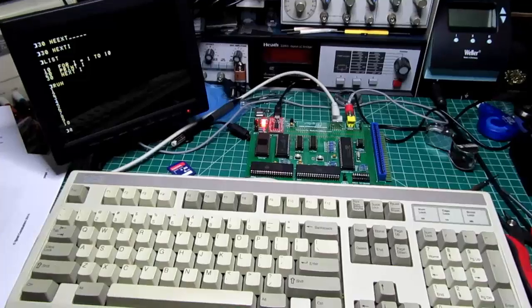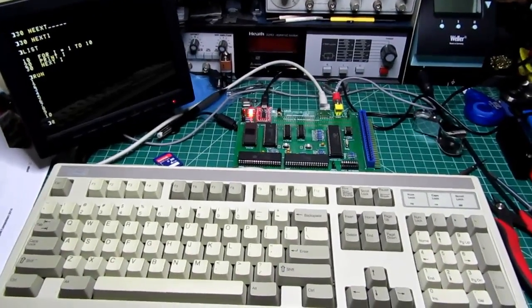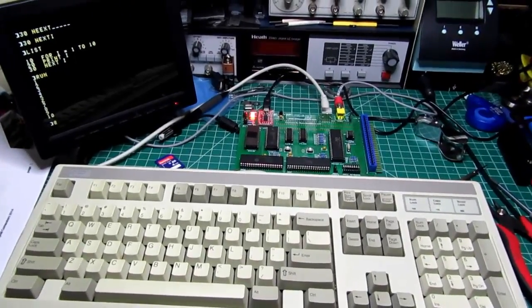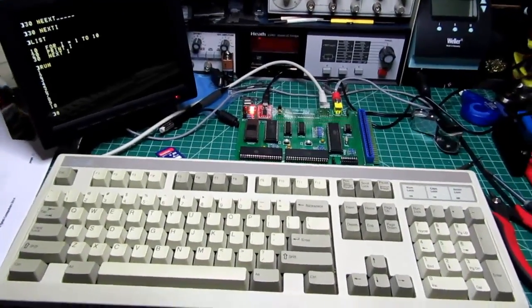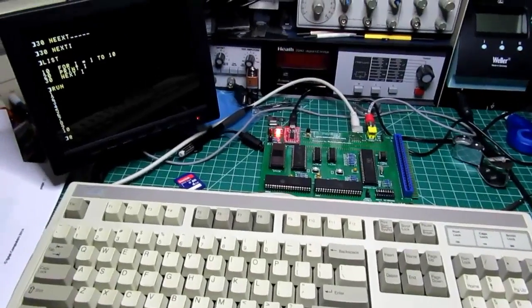So I hope you found this little documentary on the Replica 1 computer to be interesting.